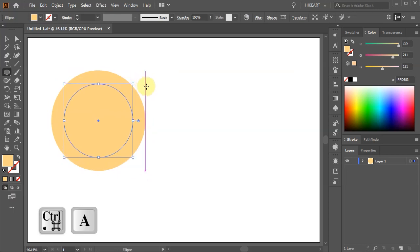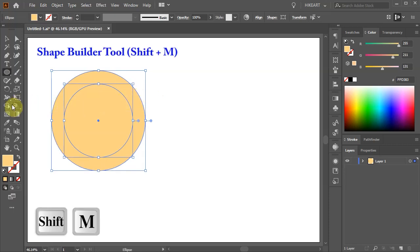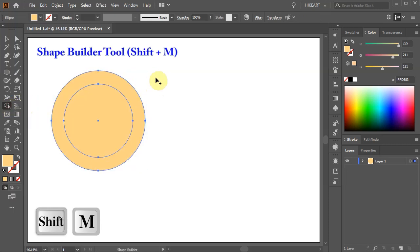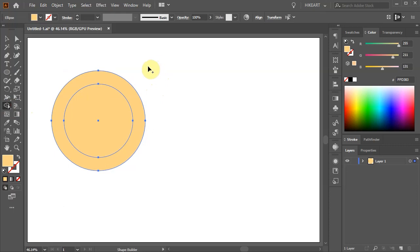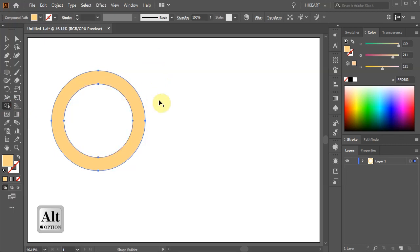Select everything and then go to the Shape Builder tool. Press and hold down the Alt key to switch to the Minus option and click in the center circle to create a negative space.